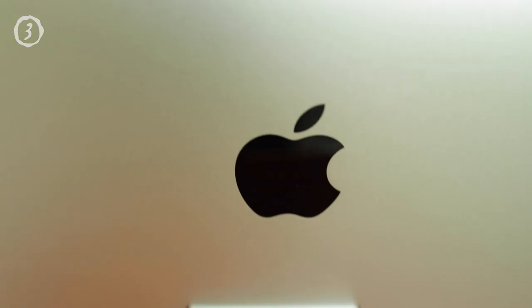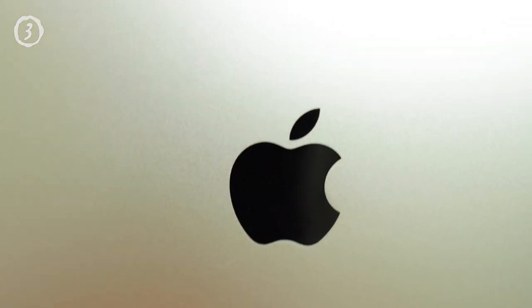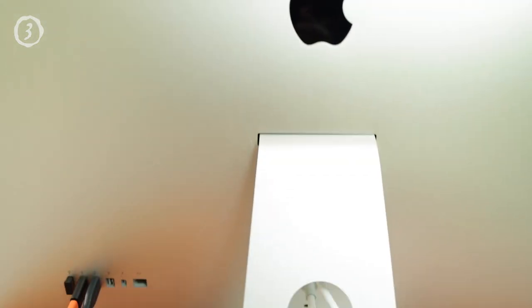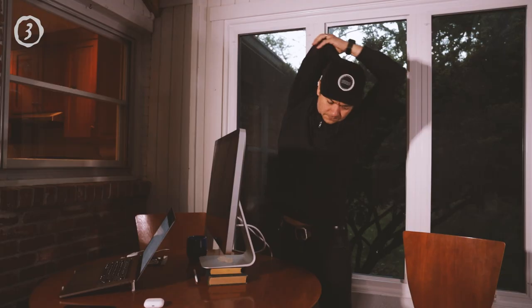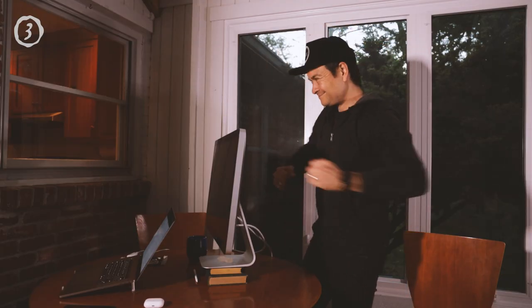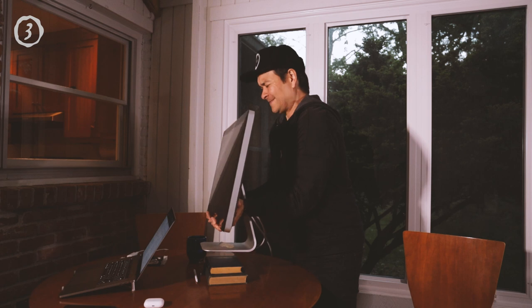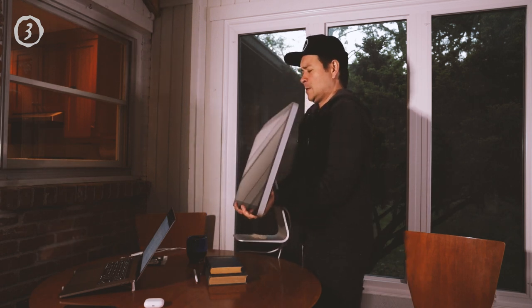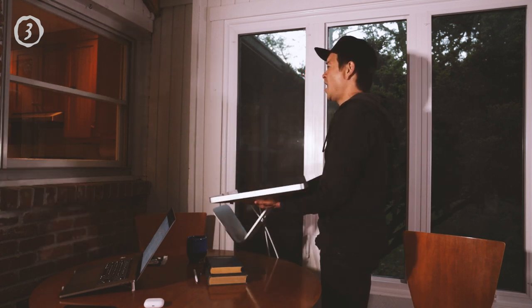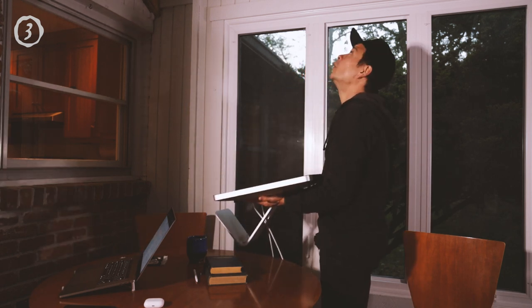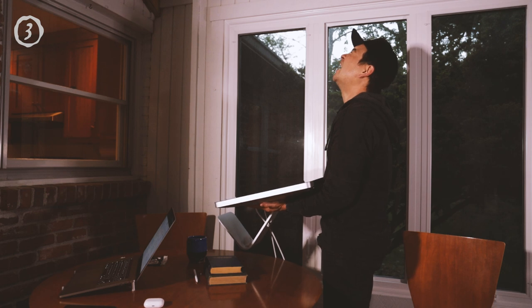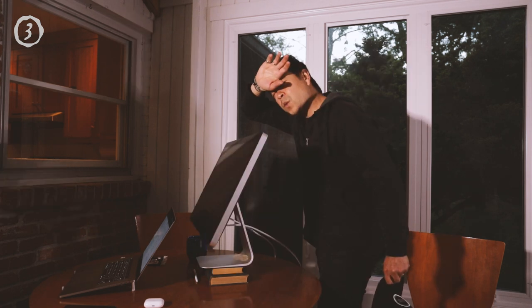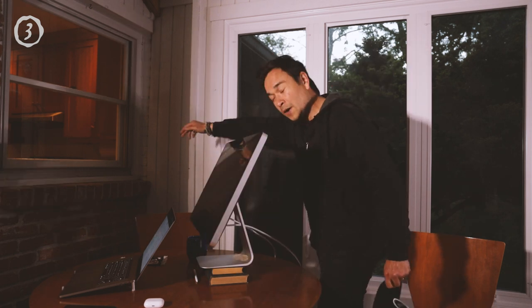The third reason why I like the Thunderbolt display in 2020 is its build quality. Apple is known for making their products with the most premium materials. And there's a reason why this monitor weighs about 25 pounds and you can work out with it. I mean, I literally do curls with it in the morning. Like this.